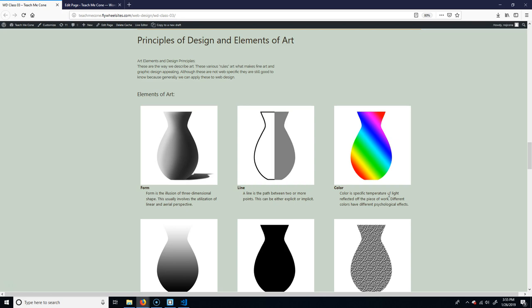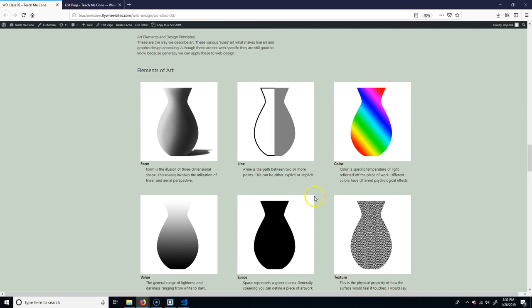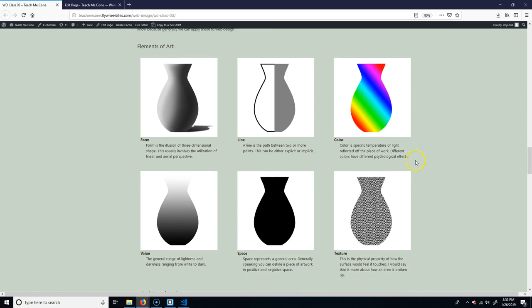You can apply these if you go to a museum, but you can also apply these if you're looking at some sort of web page that you think looks particularly nice. Okay, so I'm just going to kind of go down the line and more or less read what the descriptions are. So these are the elements of art. The first one is form. Basically, it's the illusion of a three-dimensional shape. So you can see here, I made like vases or bosses or whatever you want to call them.